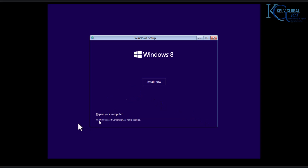Here you can see it says Install Now, or we can repair this device. I want to install now.